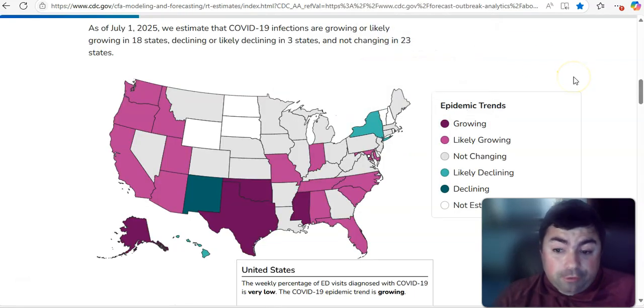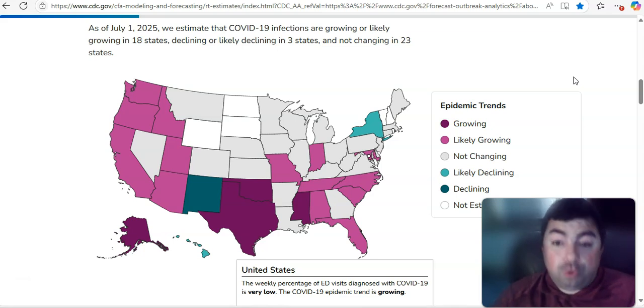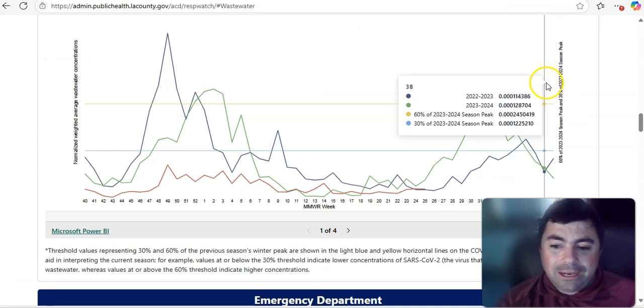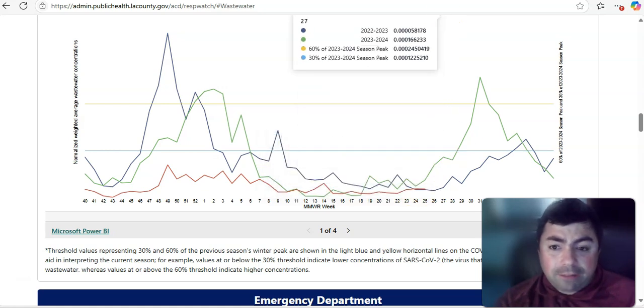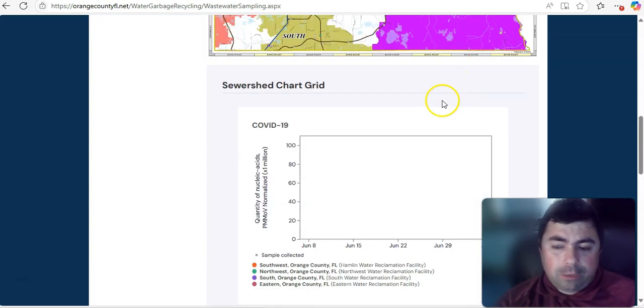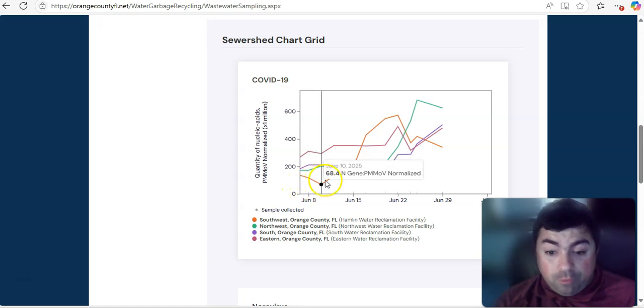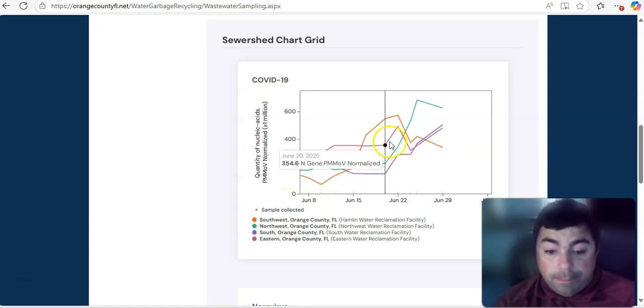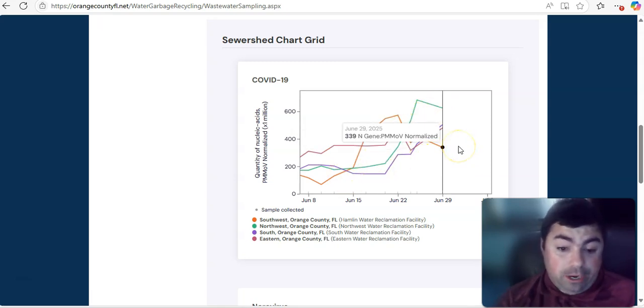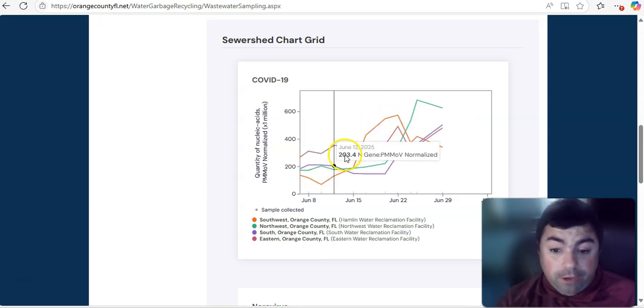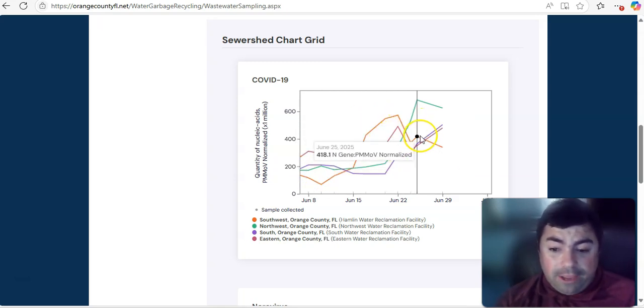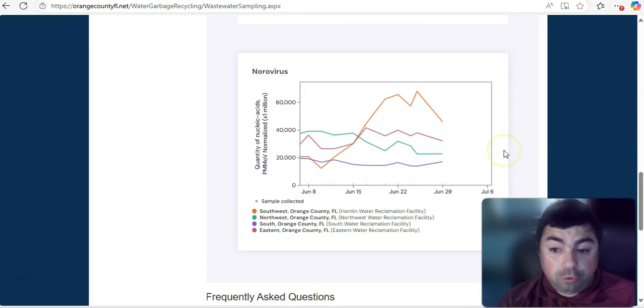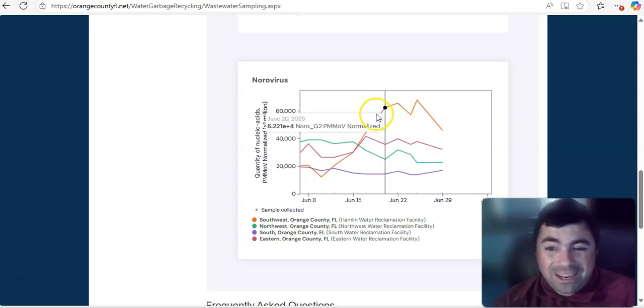Epidemic status for COVID is likely growing and is growing now in multiple more states. This map is going to continue to fill in. Taking a look at what's going on with wastewater in LA. And we can see here, wastewater in LA has leveled off ever so slightly. Now taking a look at wastewater in Orange County, Florida, and take a look at this. Almost every region since the middle of June has gone up in this area. Yeah, Southwest, Northwest, South Orange County, Eastern Orange County all have seen a rise since mid-June. It does look like though, Southwest Orange County has dropped ever so slightly. So that is some good news. And then when we take a look at norovirus, norovirus does remain elevated at this time.